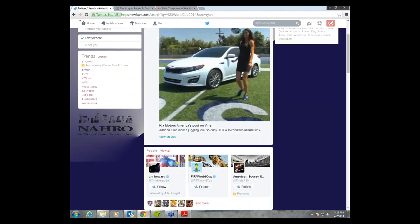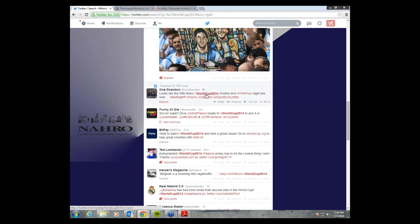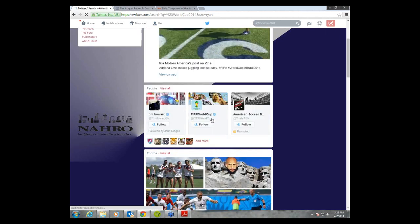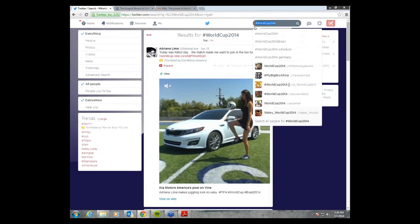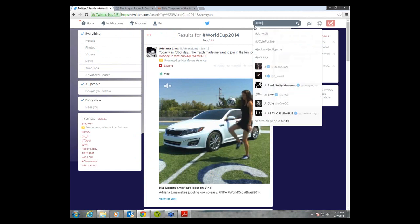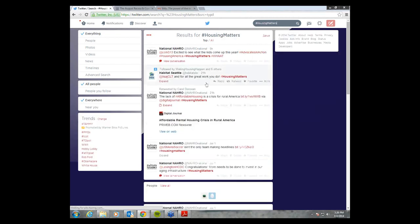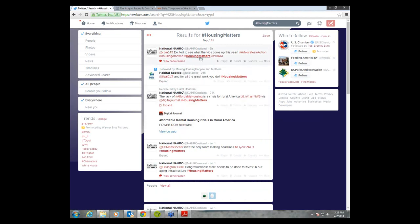From there you will be able to see everyone who has been tweeting about the World Cup — any tweet that includes #WorldCup2014 you will be able to see. One hashtag that NARO uses regularly is #HousingMatters, without a space. Every time someone uses #HousingMatters it will come up on this feed, so you're able to keep track of certain hashtags and how effective they are.